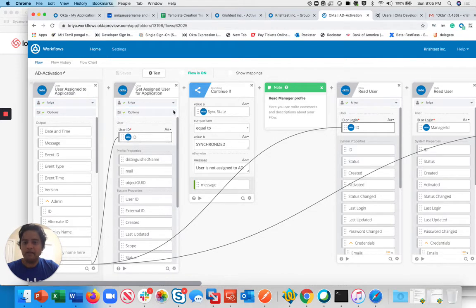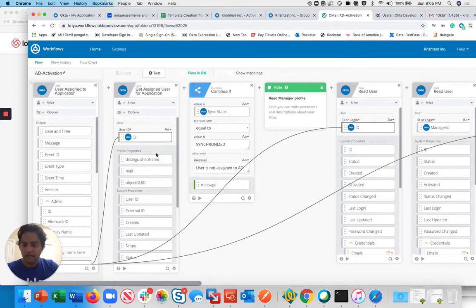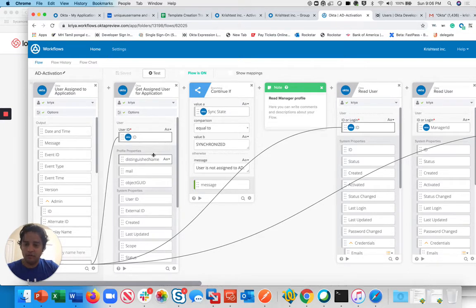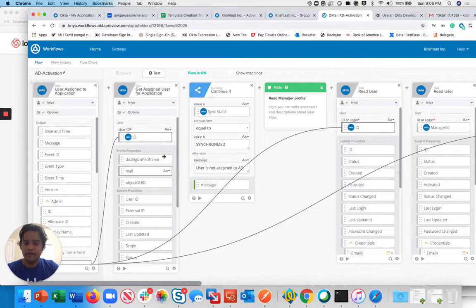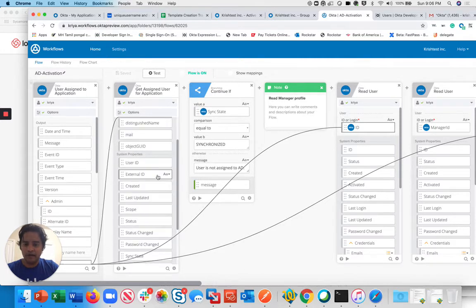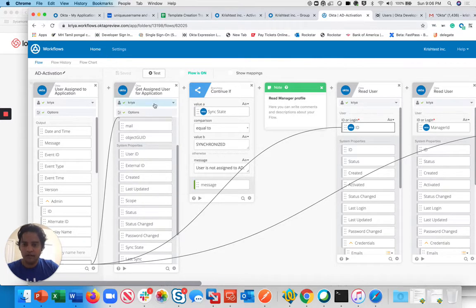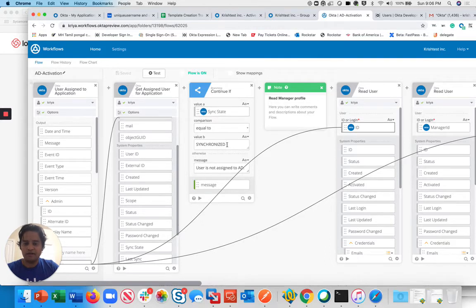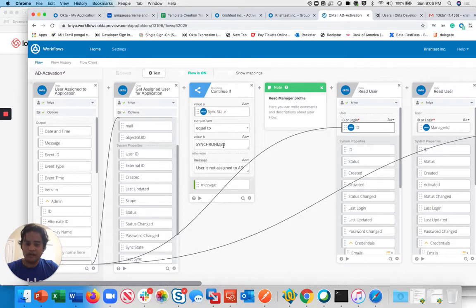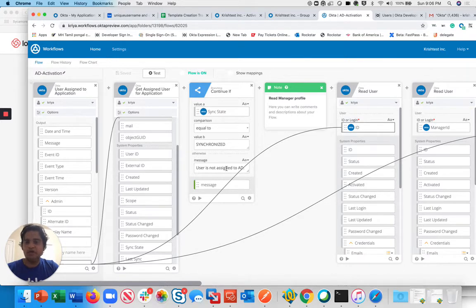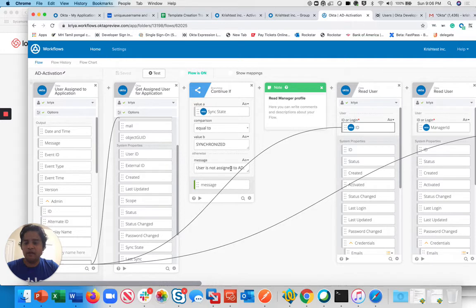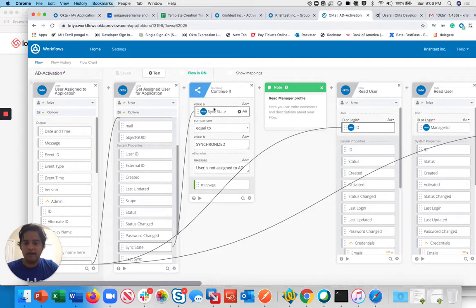I'm checking the user to make sure he's actually provisioned successfully. That's a very important step. The way we do that is there's something called a sync state once you get the user. You can check whether it's synchronized or not. If it's synchronized, that means he's assigned properly. If it says out of synchronized, that means there is a problem and you need to respond back with something else.